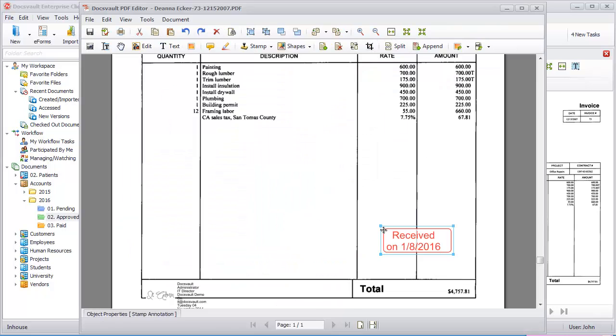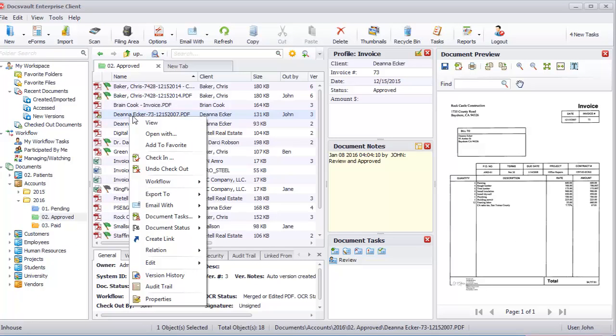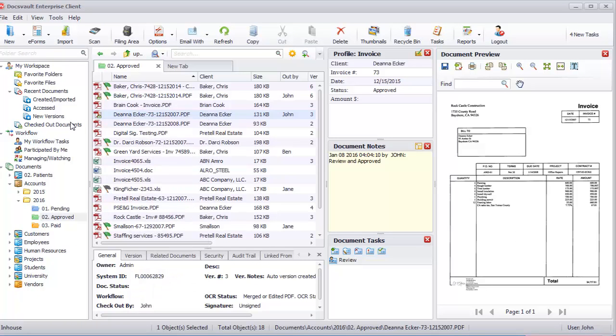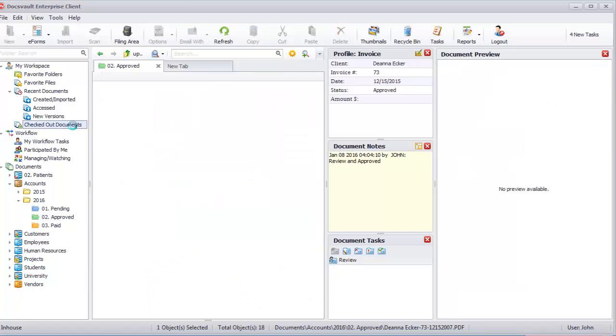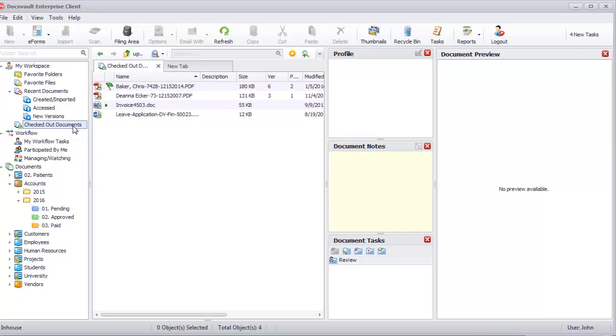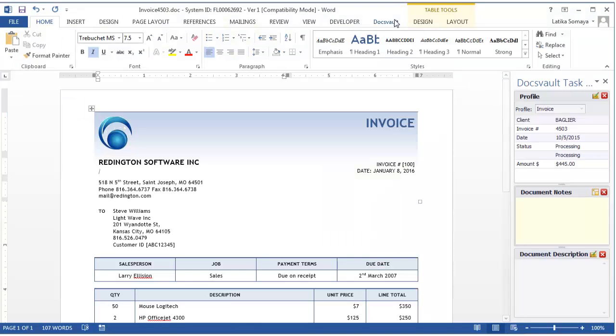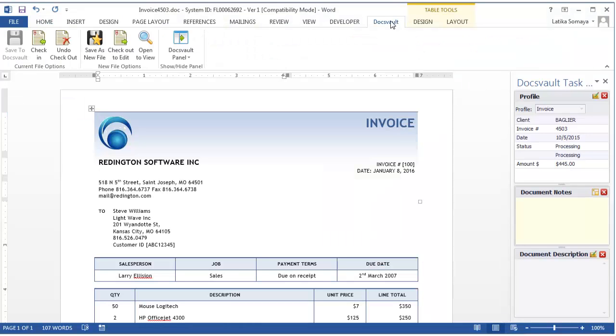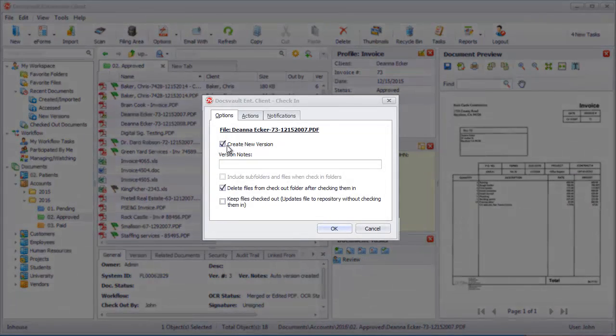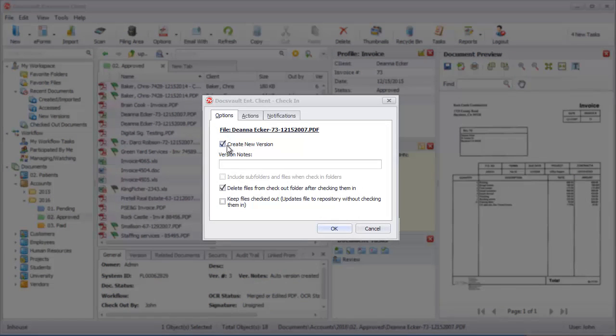Once edited, users can check in the file from the right-click menu, from Checked Out Documents node under My Workspace, or directly from applications like Word, Excel, and AutoCAD. The check-in dialog allows you to create a new version of the document and enter corresponding version comments.